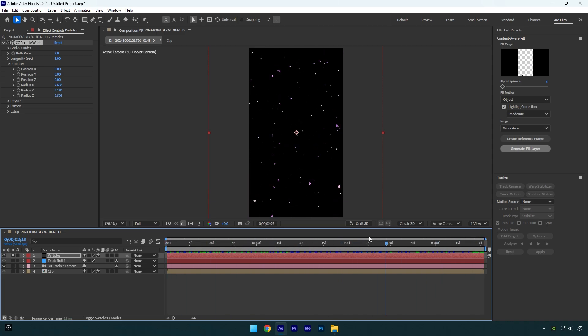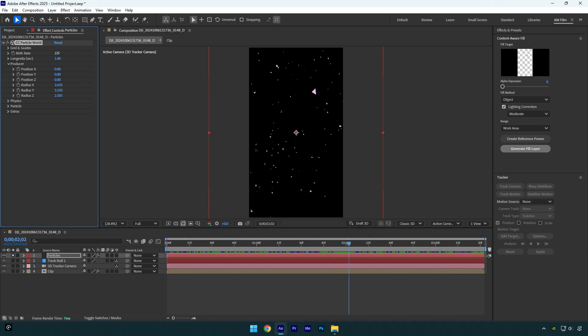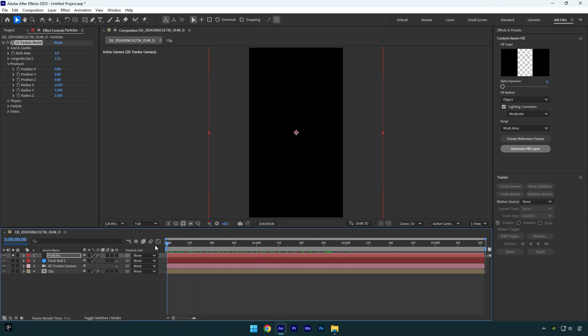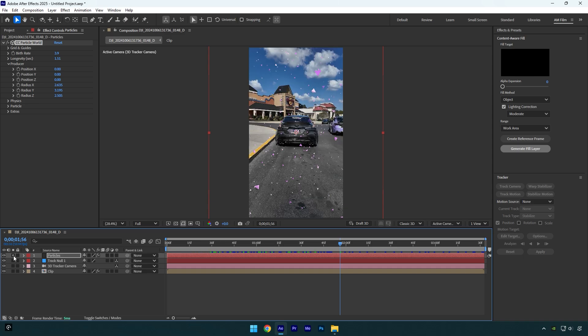Once it's cool to you, play around with Birth Rate. It makes your particles more or less. Then slightly increase Longevity as well. So now we can unsolo the Particles layer and then enable 3D on the Particles layer to track them with your clip.